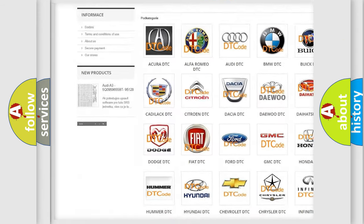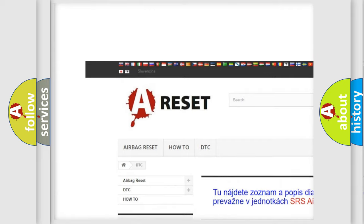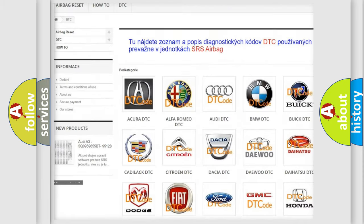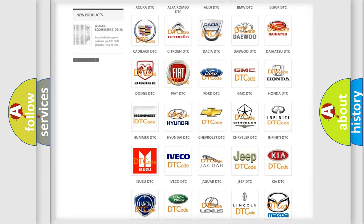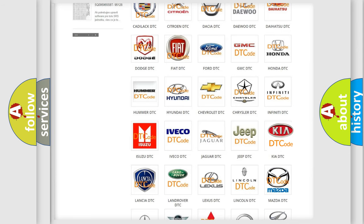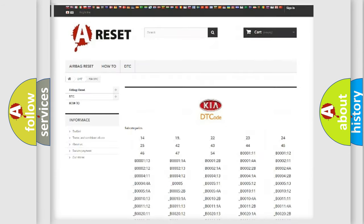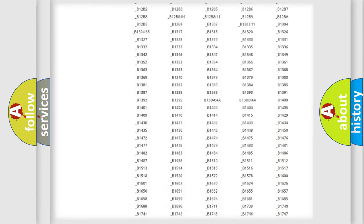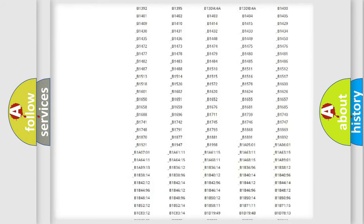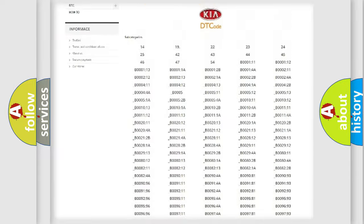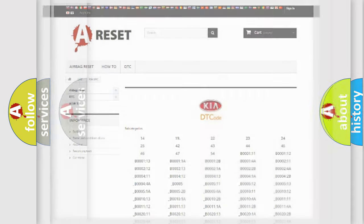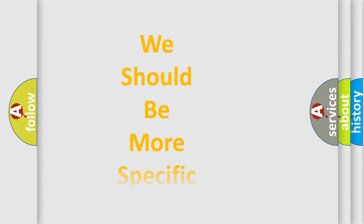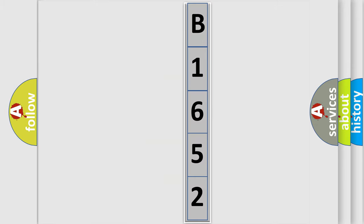Our website airbagreset.sk produces useful videos for you. You do not have to go through the OBD2 protocol anymore to know how to troubleshoot any car breakdown. You will find all the diagnostic codes that can be diagnosed in Kia vehicles, also many other useful things. The following demonstration will help you look into the world of software for car control units.